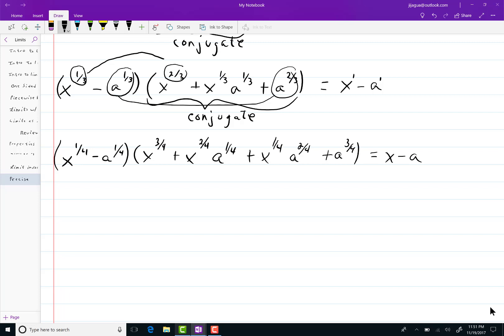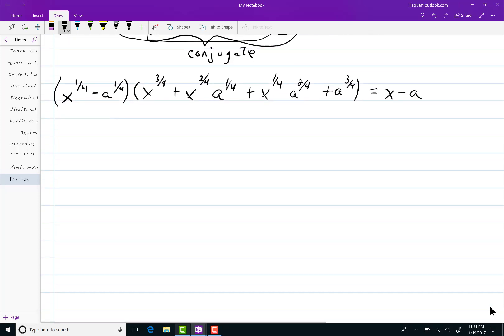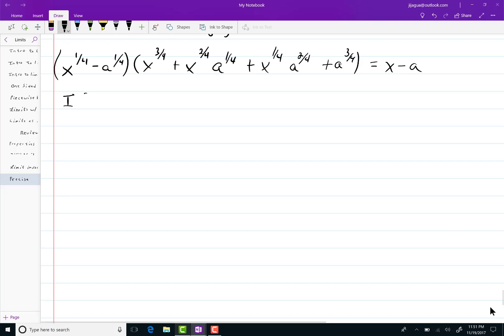Now if we assume that a is positive. If a is positive let x be close enough to a.